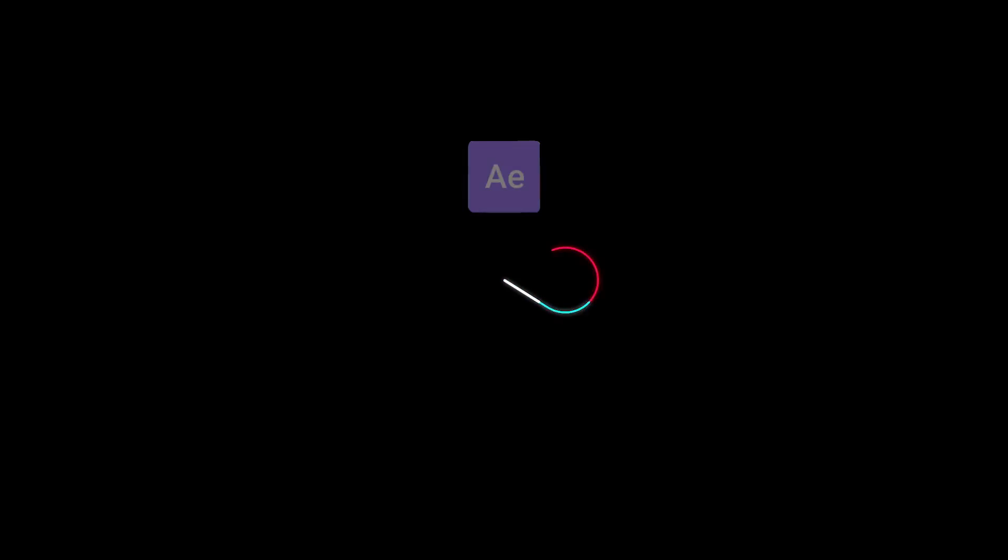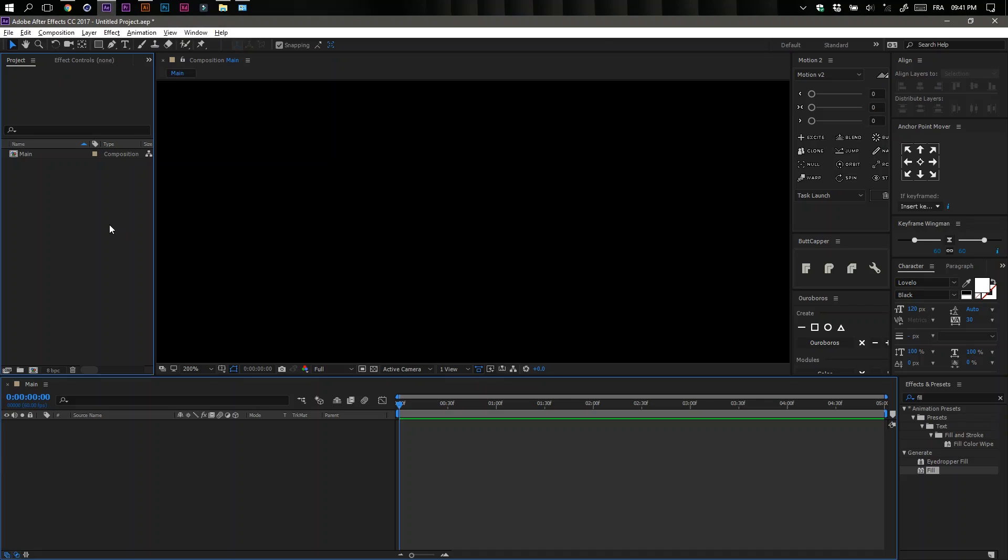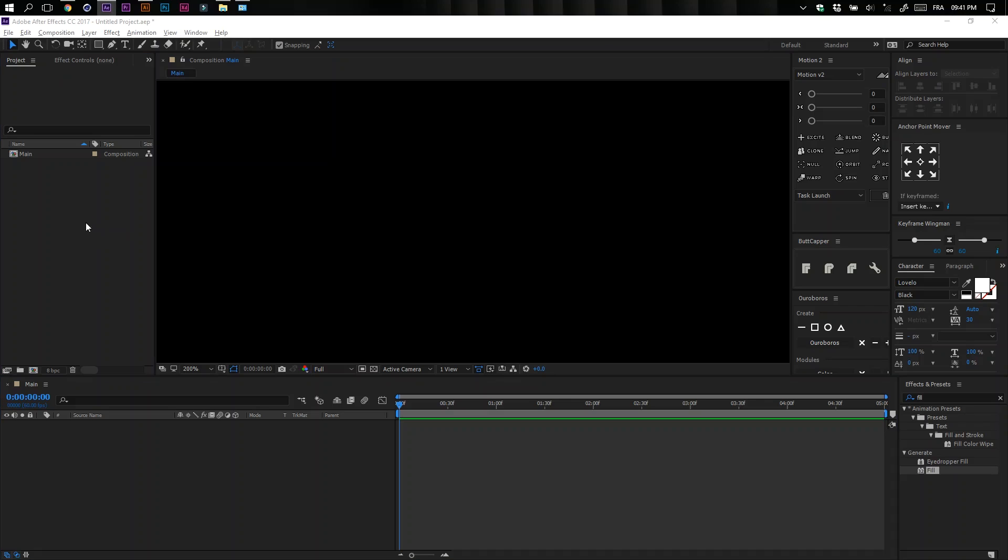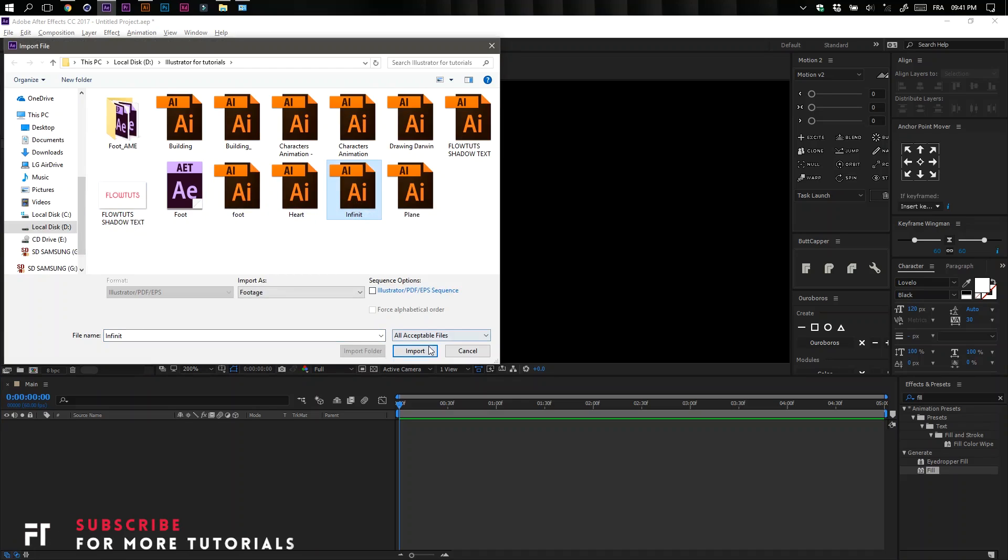Now save your file and let's jump to After Effects. Double click on the project panel to import the Illustrator file, select it, and click Import.